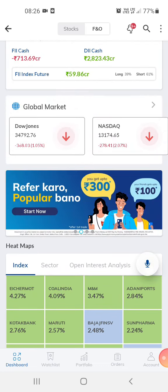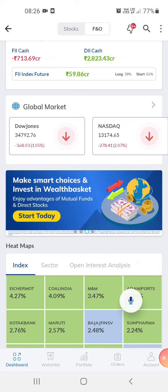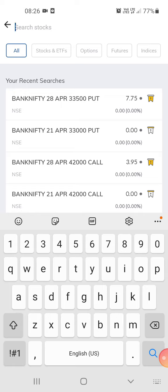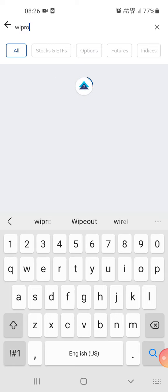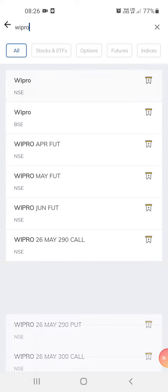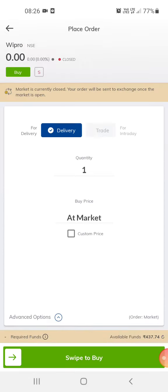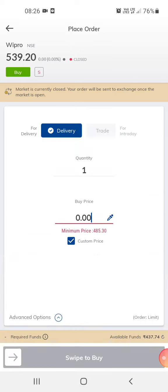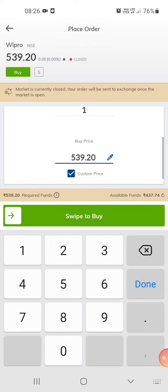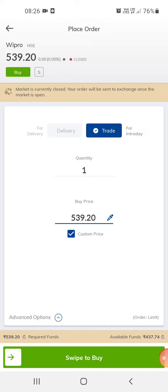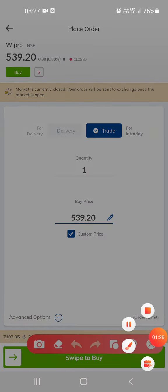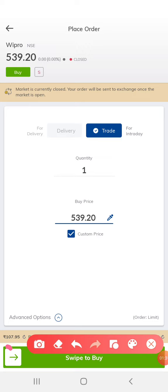You can buy shares and stocks — just click on the search and select a company. You can buy a share or trade on it. When you trade, the amount automatically goes down. If you check here, the amount shows 107 rupees 95 paisa.